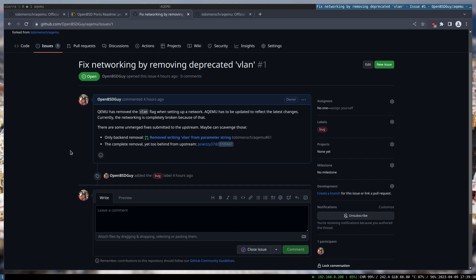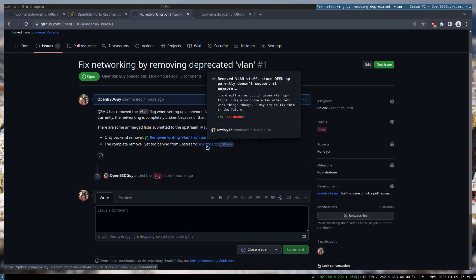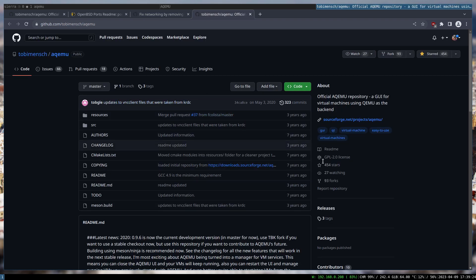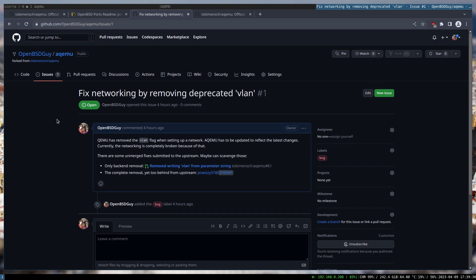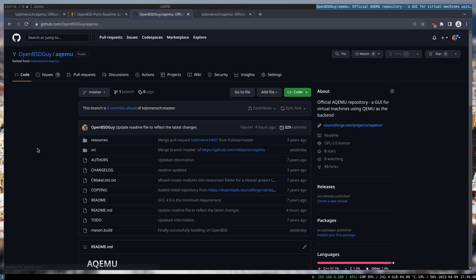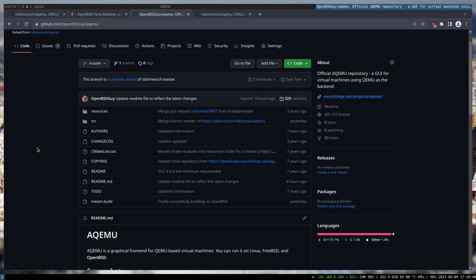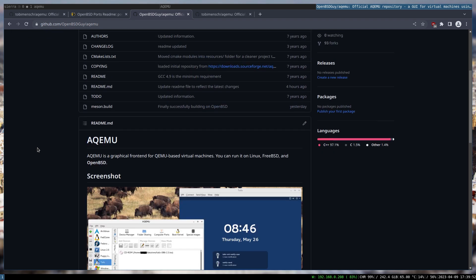There's no guarantee it will work, because one pull request that does a complete removal is also quite behind — the project hasn't been updated since 2020. If merging it temporarily doesn't work, I'll have to dig into the code, which I really don't want to do because it's C++ and I don't know C++. The bigger problem is that it's Qt and I've never touched Qt.